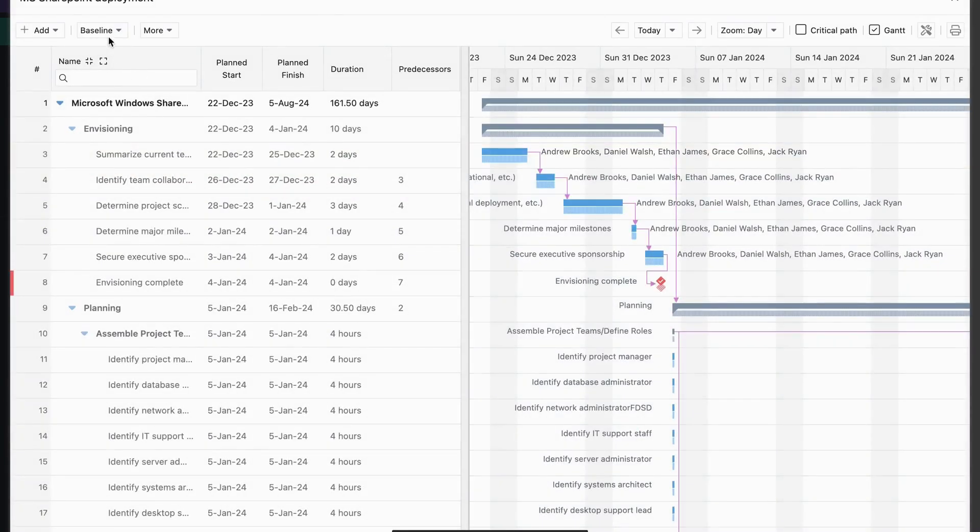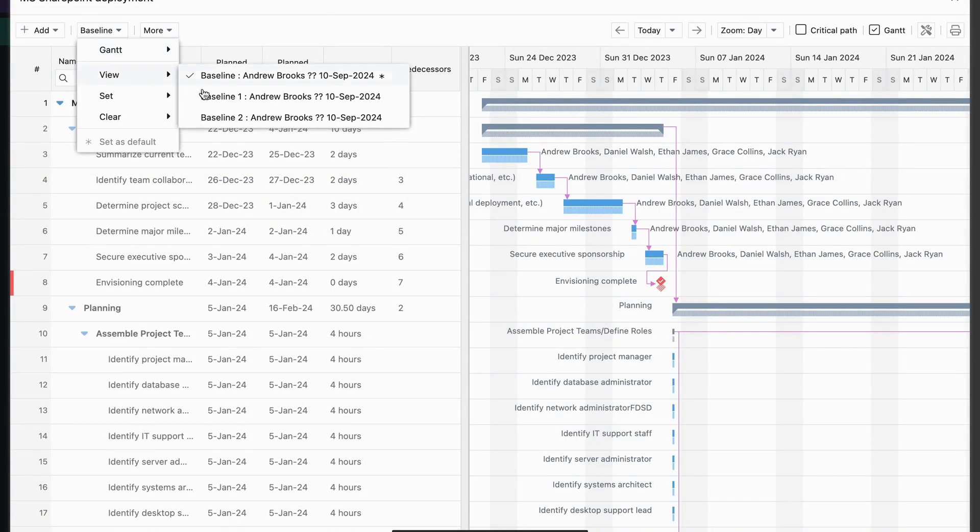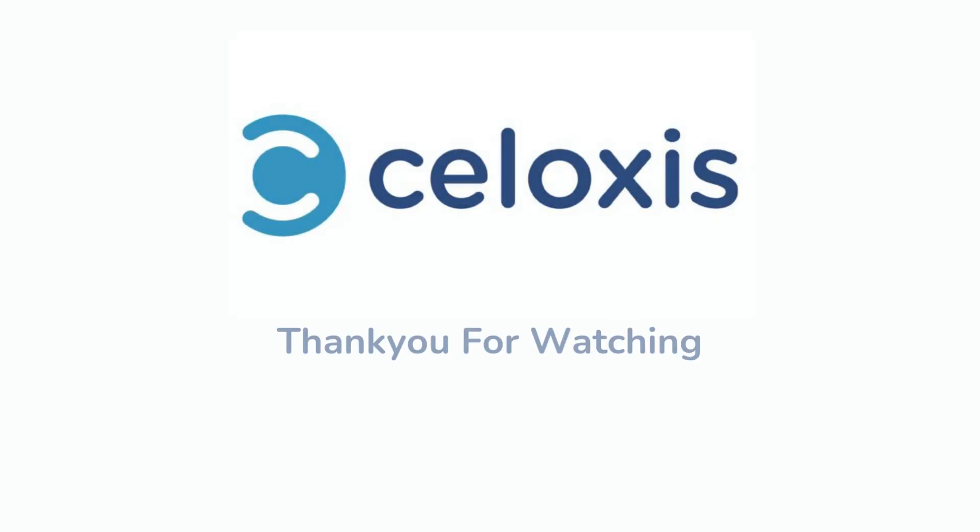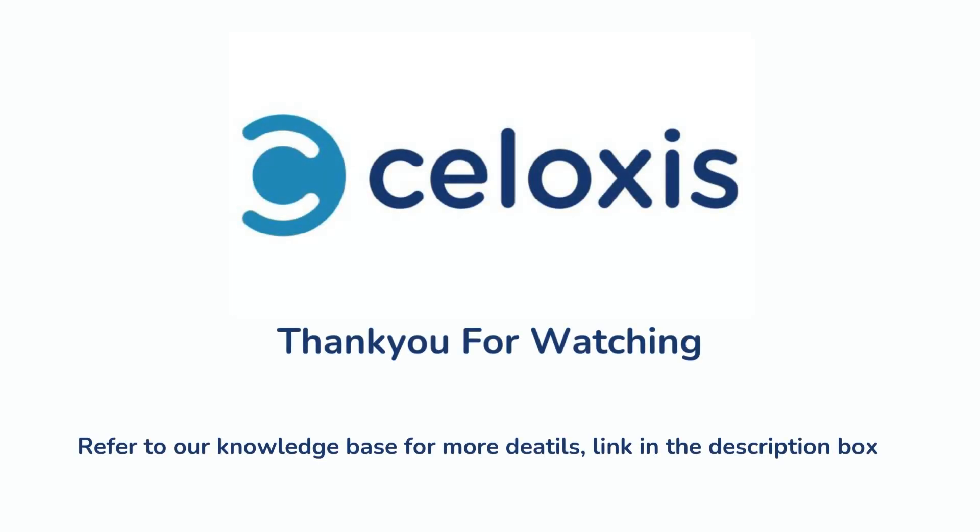To view this baseline, go to the View option, select your desired baseline and you're all set. And there you have it. We've successfully added and viewed multiple baselines in Soloxys. Thanks for watching. See you next week.